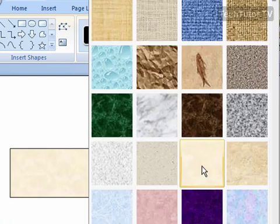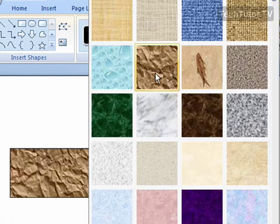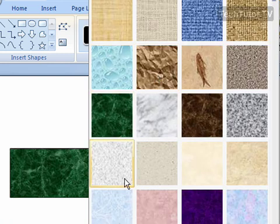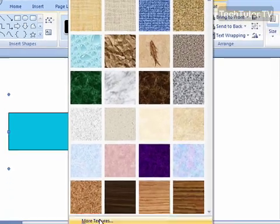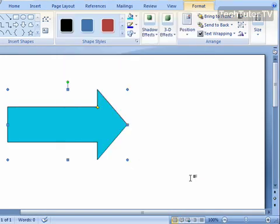You can also add a texture. And then of course, click on More Textures, and you can specify the texture that you want.